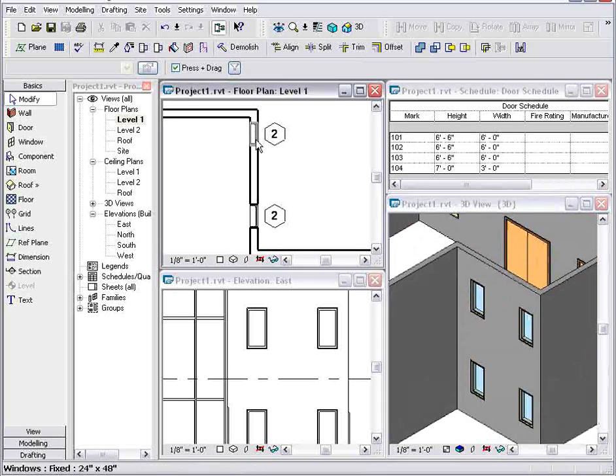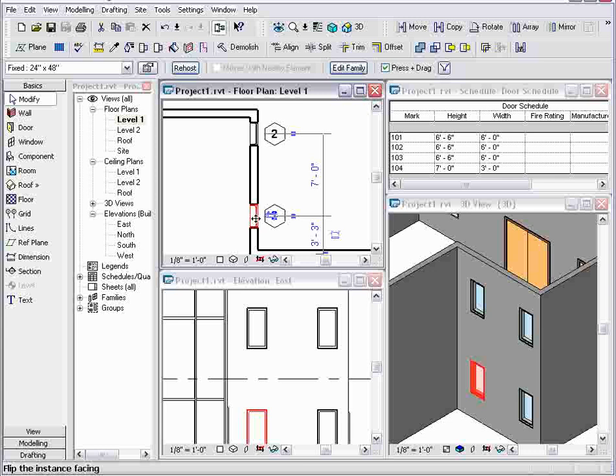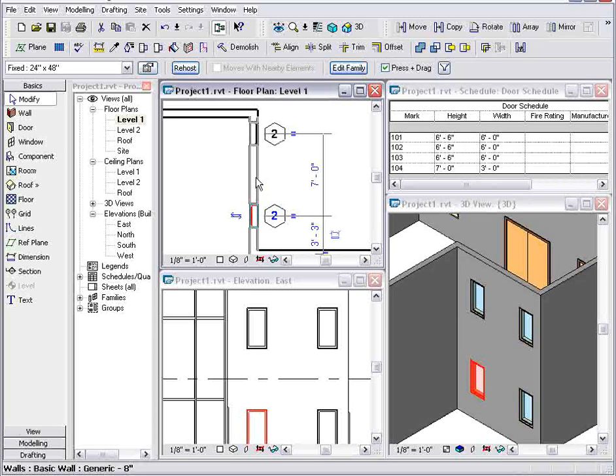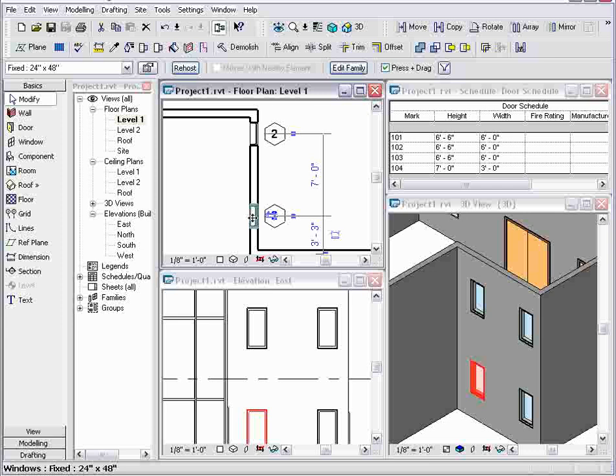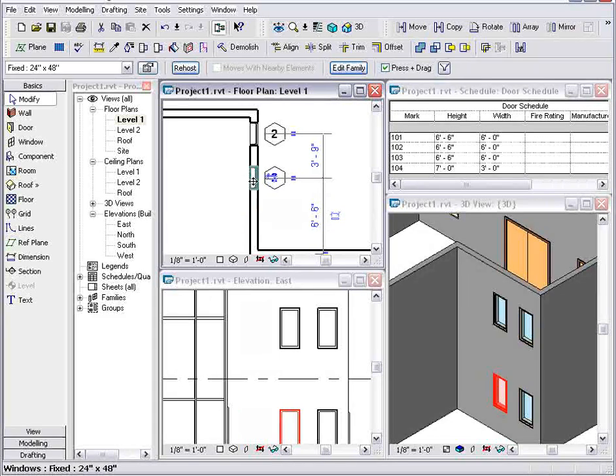And I know that a change made to one window, so if I drag this one over here, will always affect the other window and update all of the other views.